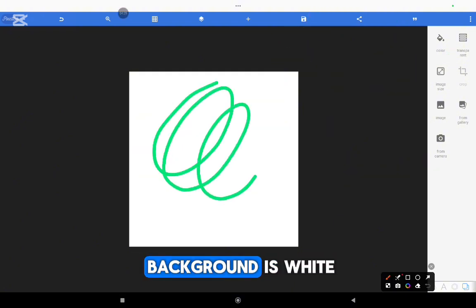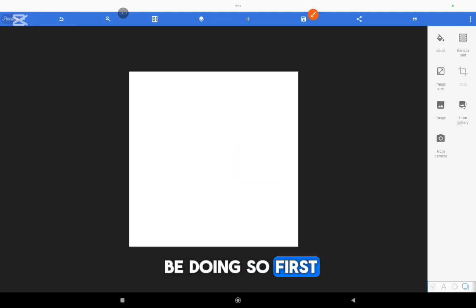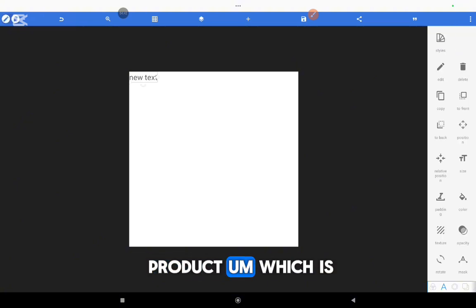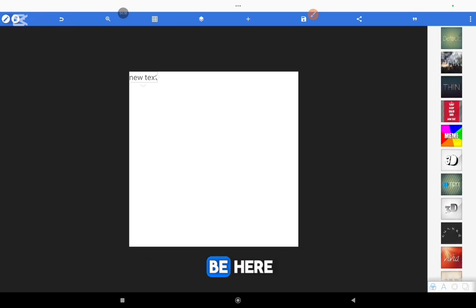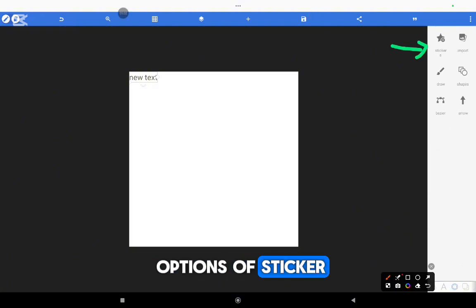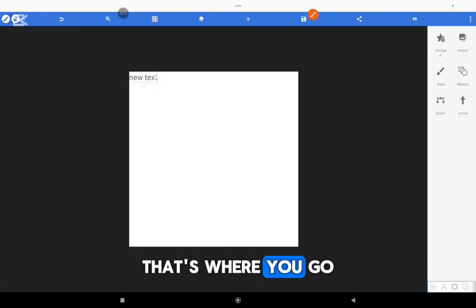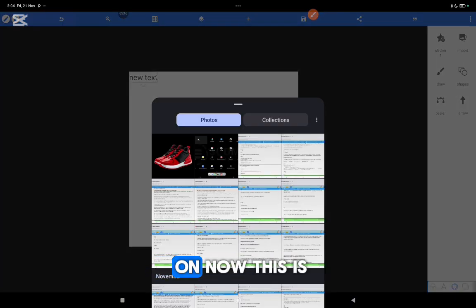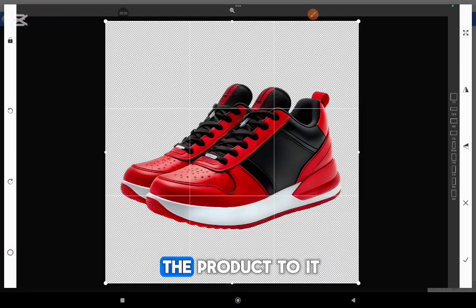So first of all, in this design our background is white. So every other thing that we'll be doing, we're going to put it on top of this white. So first of all, let us put our product. You click on the icon that looks like a circle — you see options: sticker, import, draw, shapes, bezier, arrow. So you go to import. Now, this is the product we'll be using and advertising. I'll drop a link below the video where you can download this product and use it to practice for yourself. So we add the product to it.